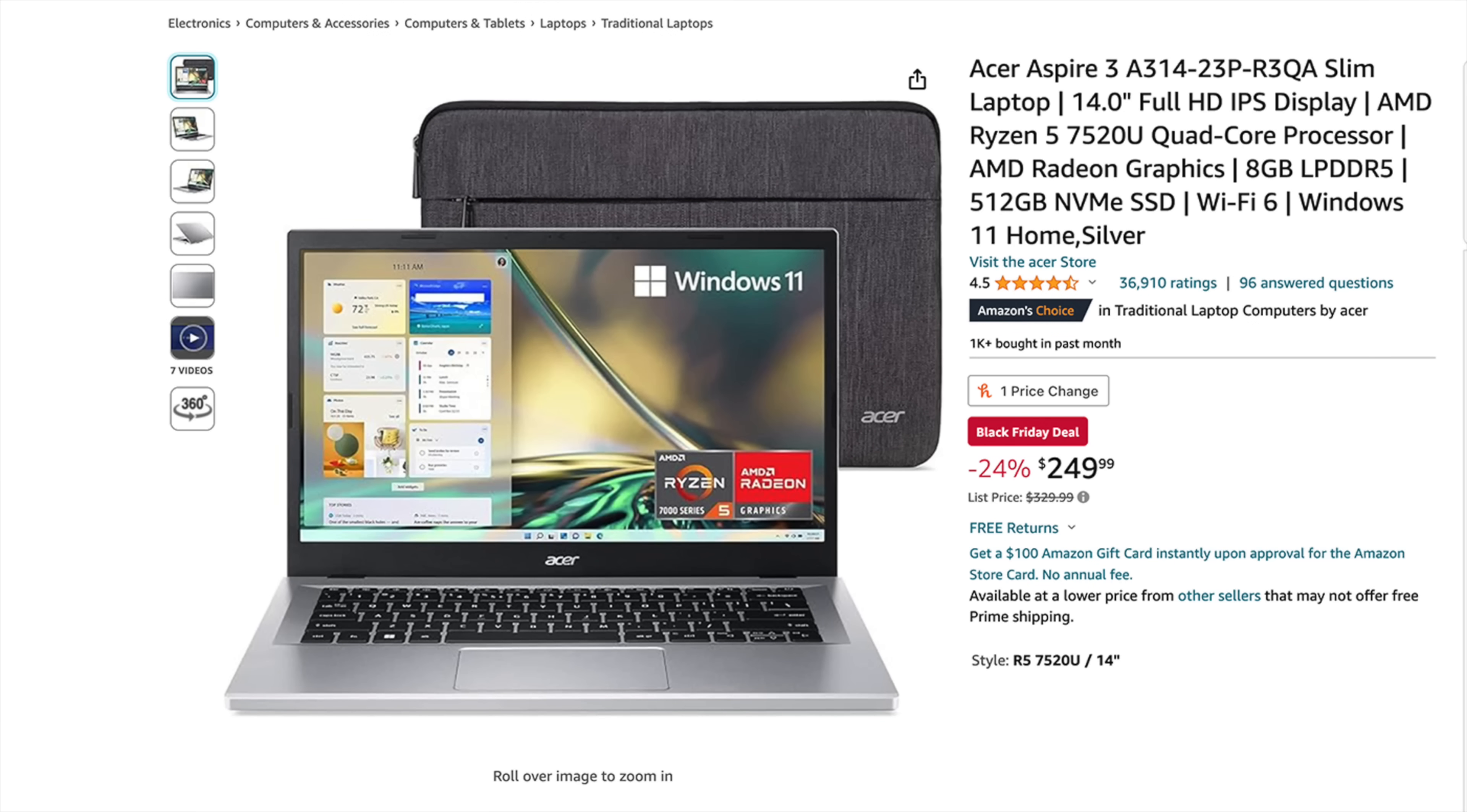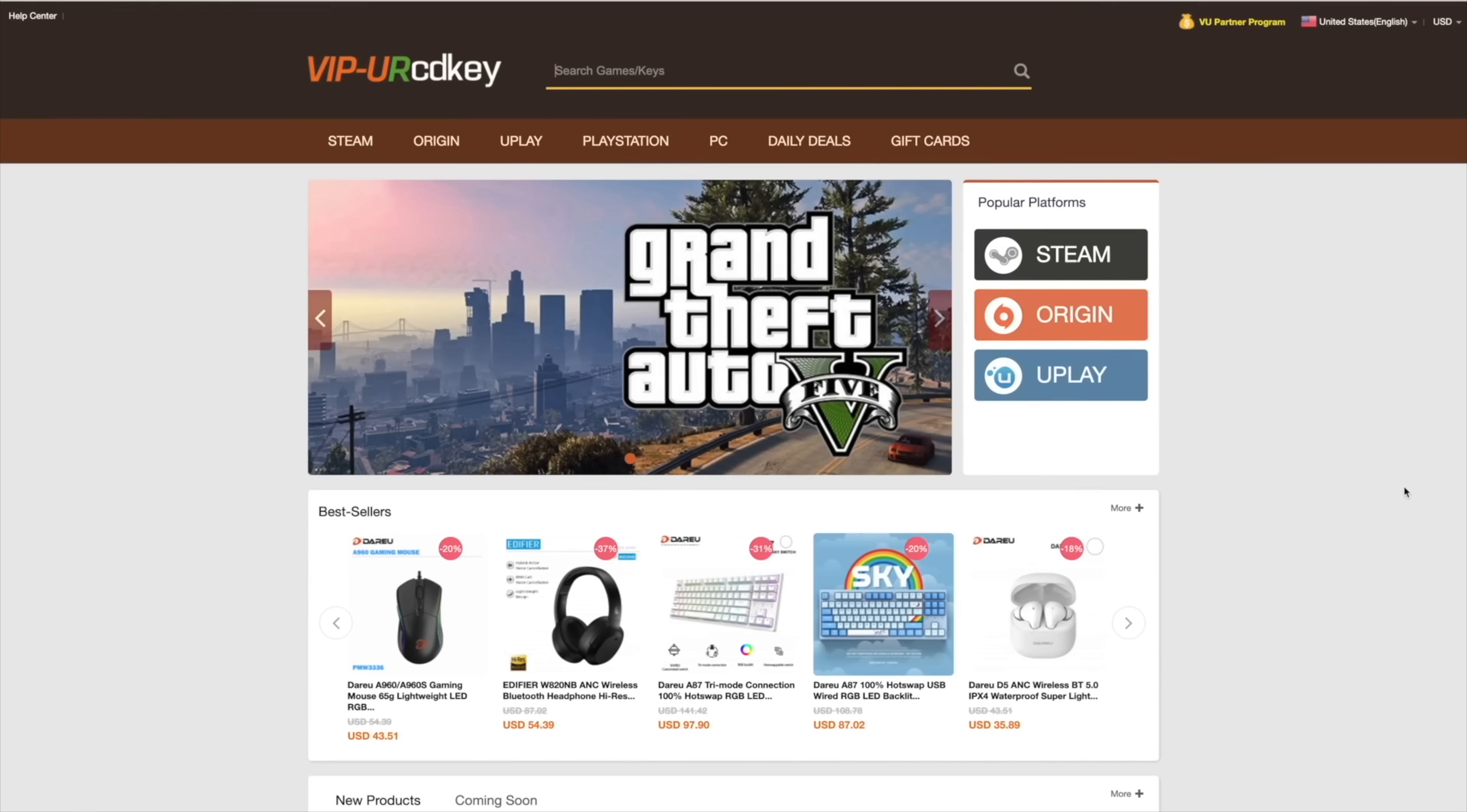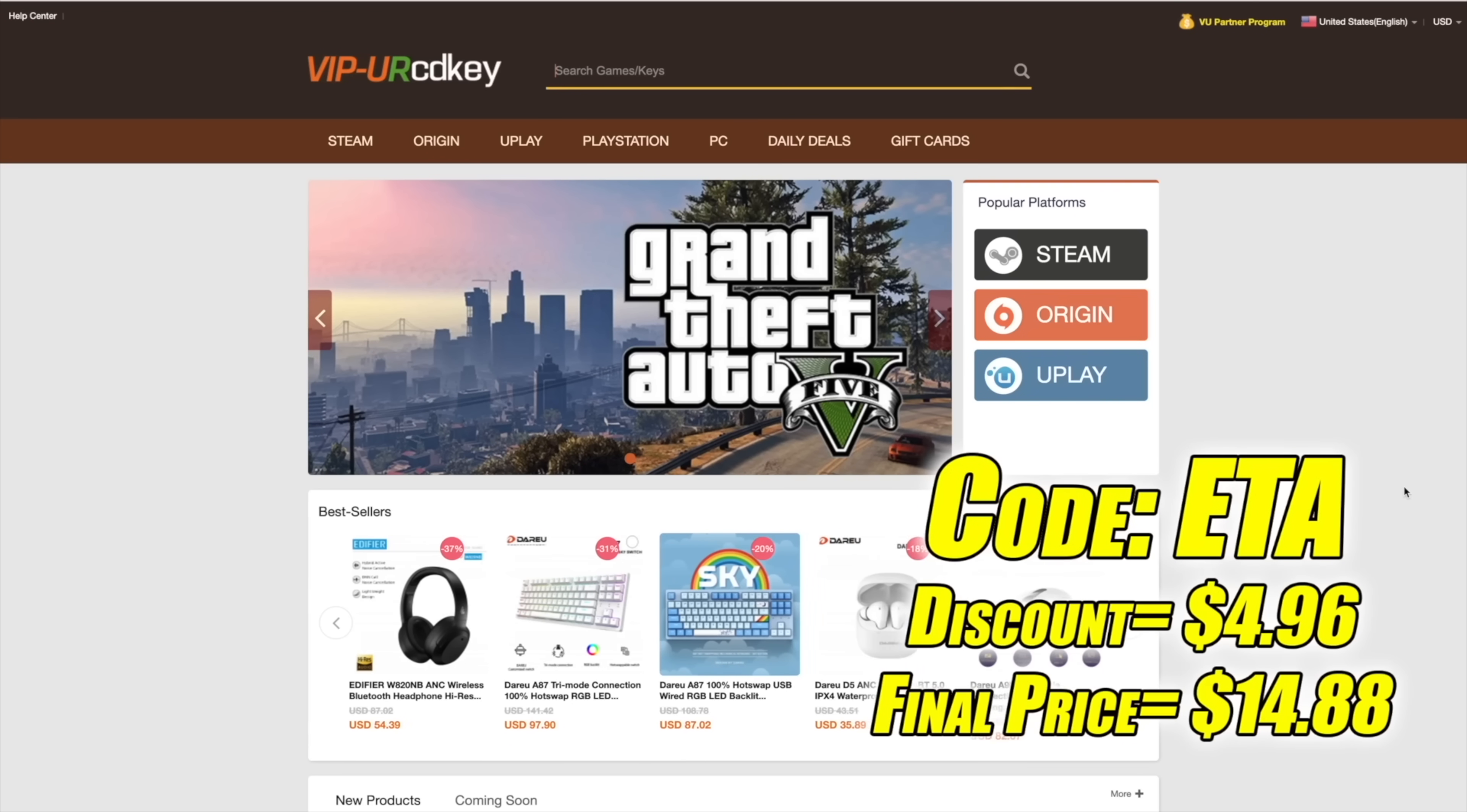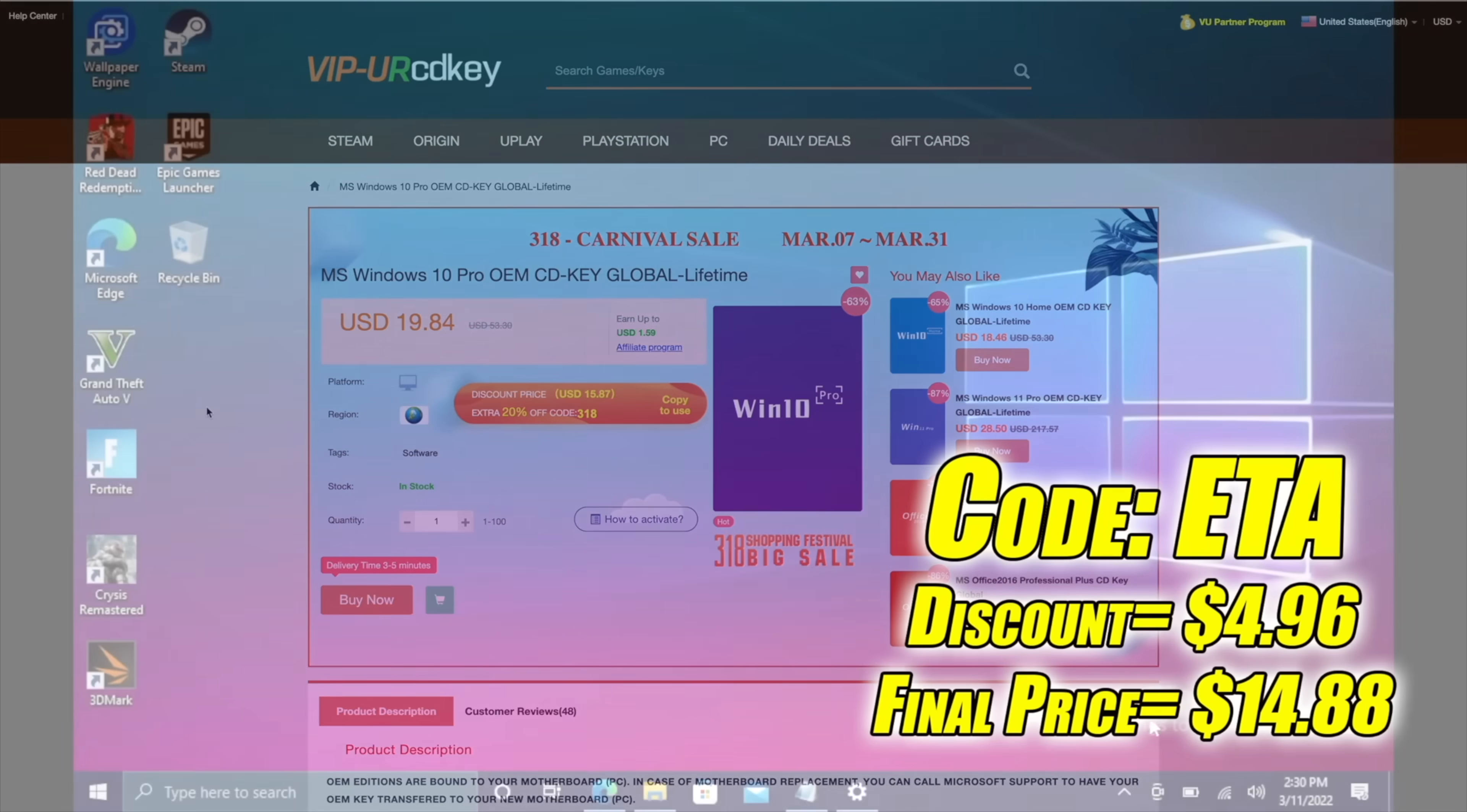But before we jump into it, I do want to mention that this video is brought to you by URCD Keys. I've actually been using this site for a couple years now. They do offer Steam Keys, Origin, Uplay. They even offer Microsoft applications like Office, but the main reason that I use URCD Keys is for their Windows Keys. Right now, their Windows 10 Pro OEM Key is $19.84, but if you use code ETA at checkout, you can get 25% off. And another great thing about buying from here is they do accept PayPal.